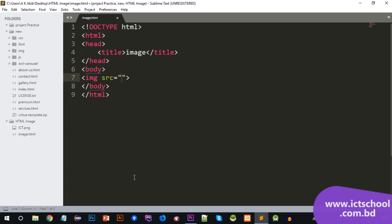First, I will show you the HTML image tag. It appears with the `src` attribute. The `src` attribute holds the image location. If there is an external image, I will show you the HTML image — this is like an email image or profile image.